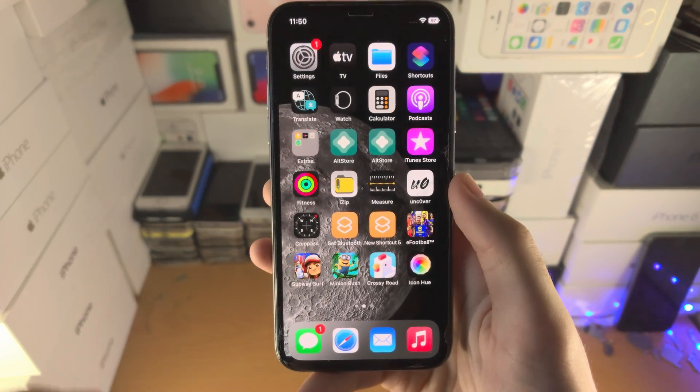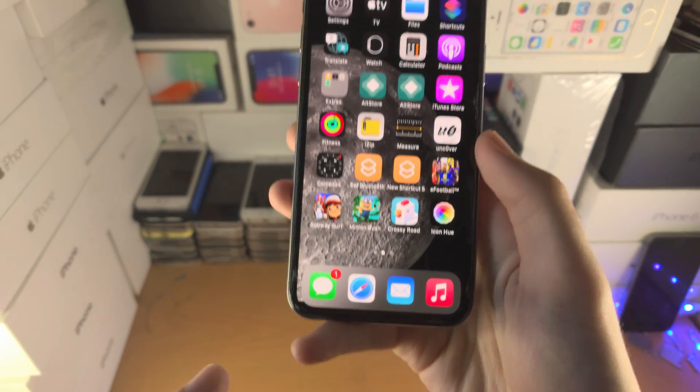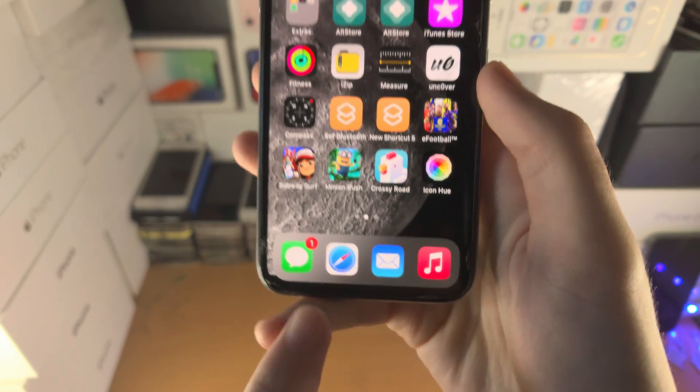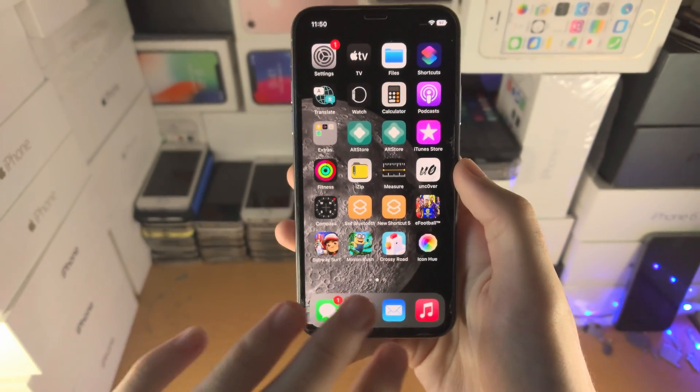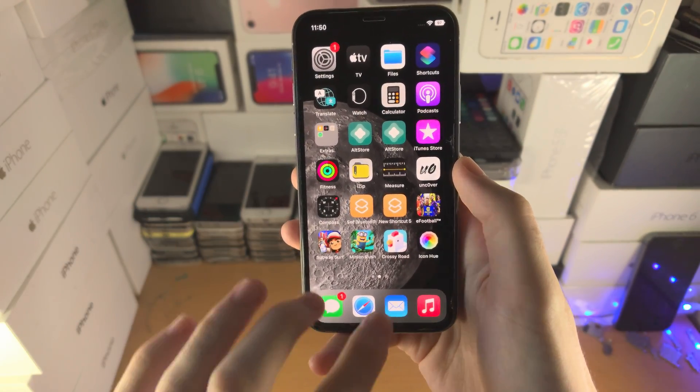Welcome everyone. Here is how you change the Safari icon on your iPhone. Right now my icon is blue, but by the end you can have whatever color you would like.